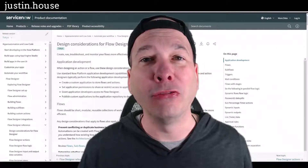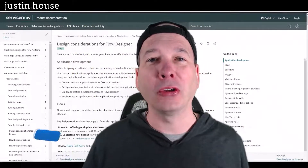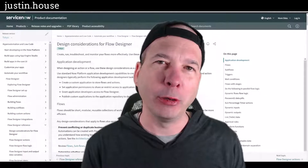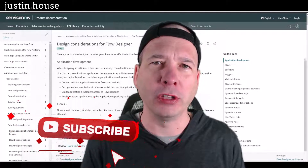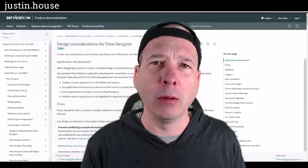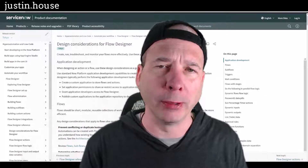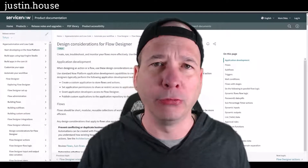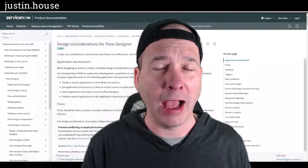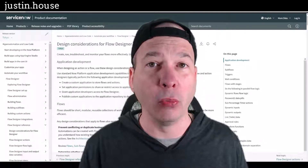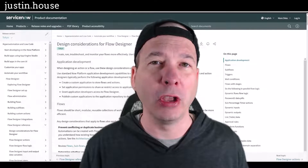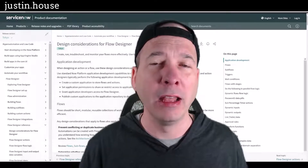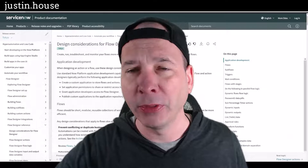Hey everyone, it's Justin. Thank you for watching and welcome to my house. In this video we're going to talk about optimal performance of your flows in Flow Designer when it comes to looping — for loops, do-until loops. There are some performance tweaks you can make to have your flows run way faster than they would if you haven't architected or designed them in a way that optimizes performance.